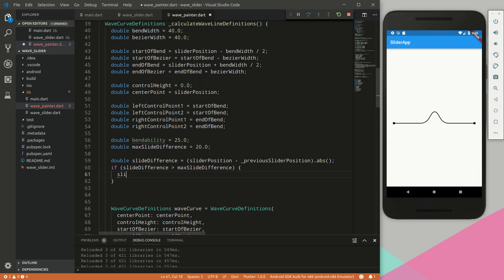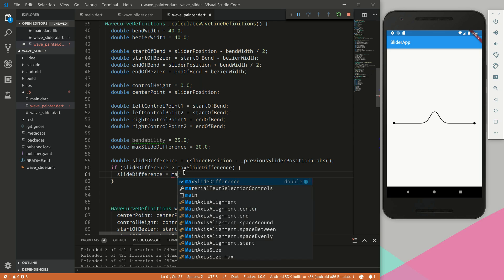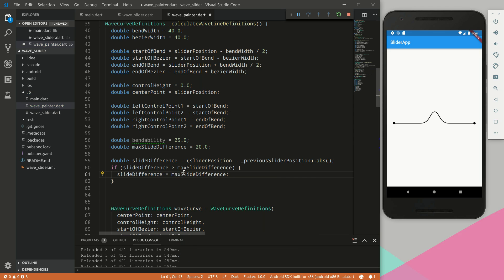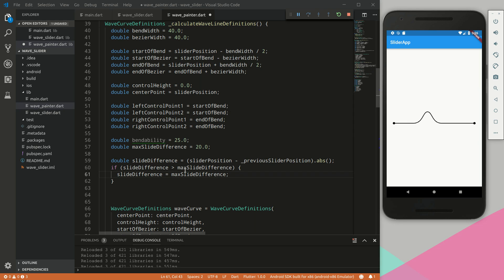And we will say if the slide difference is bigger than the max slide difference, we will set the slide difference equal to the max slide difference. So if we exaggerate the movement over here, we will make sure that it's not too much of a bend by setting it equal to this max difference value of 20.